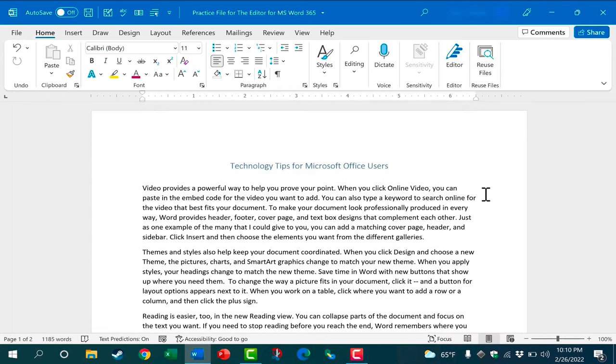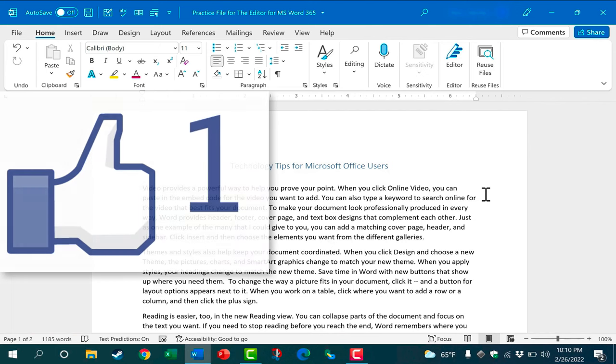So this new editor for Microsoft 365 versions of Microsoft Word is a really powerful tool to help us to become better writers and produce better work. Thanks for watching. I hope you found the tutorial to be helpful.